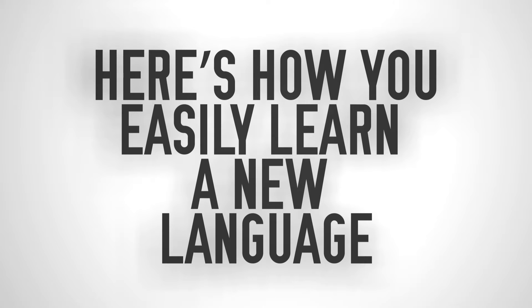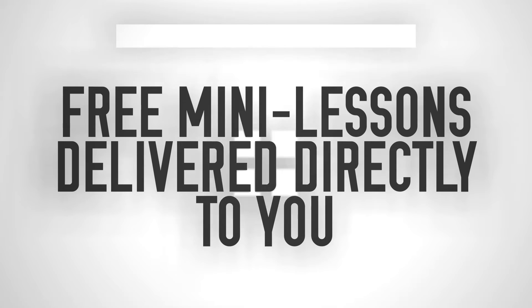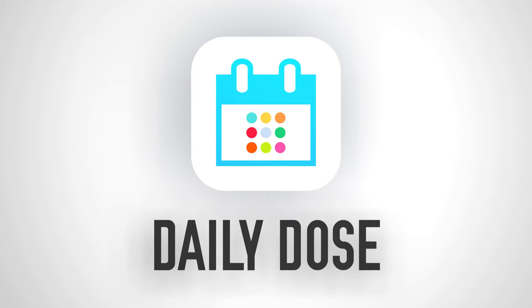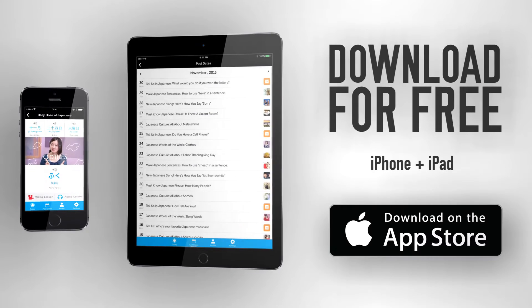Here's how you easily learn a new language in just minutes a day, with free mini-lessons delivered directly to you every day. It's called the Daily Dose app. Download it for free for the iPhone and iPad.